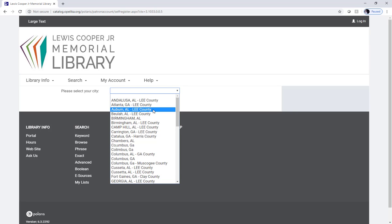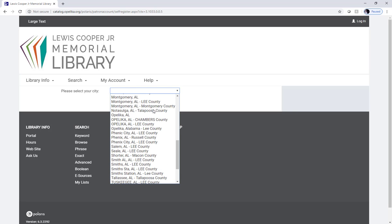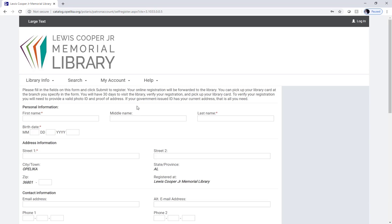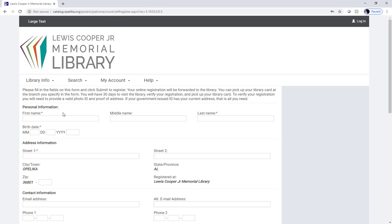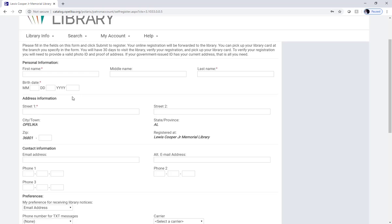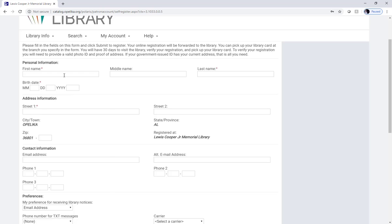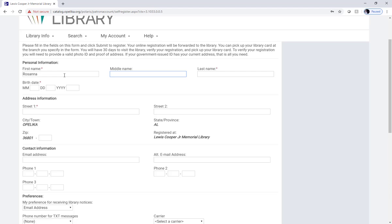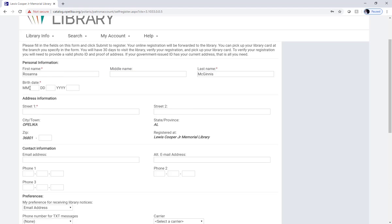Continue going through the steps, selecting where you live and then enter your personal information. I'm going to enter my personal information so I can show you what happens if you register for a card and you've forgotten that you already have one.